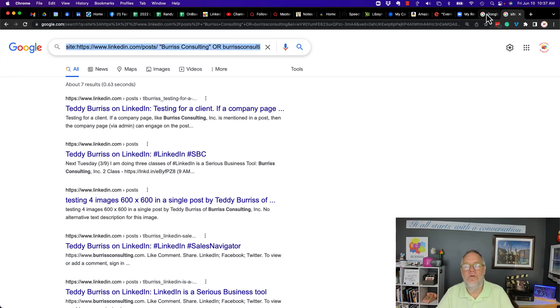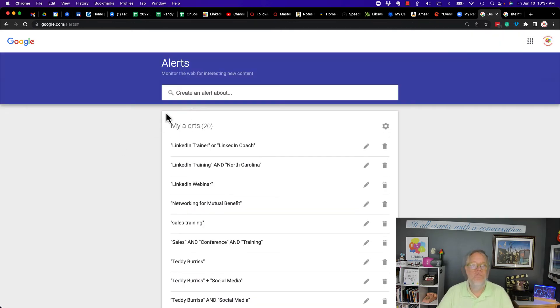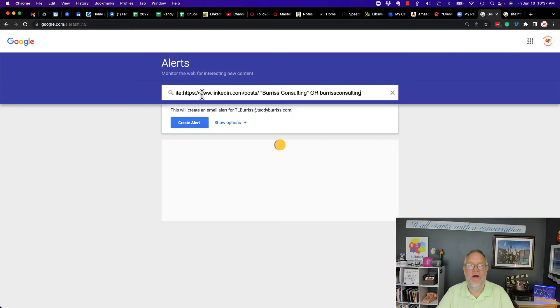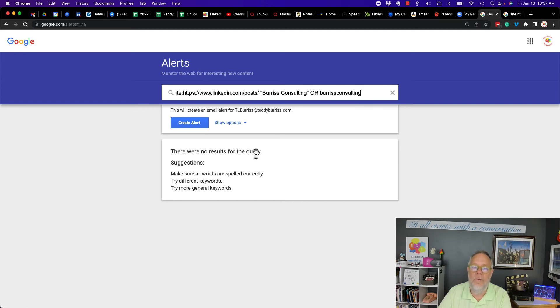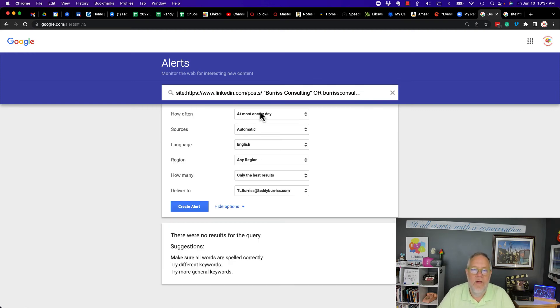I'm going to go back to Google alerts. So here's my Google alerts. I'll put that string right there. And you can see that there are no results for today. But let me show options.